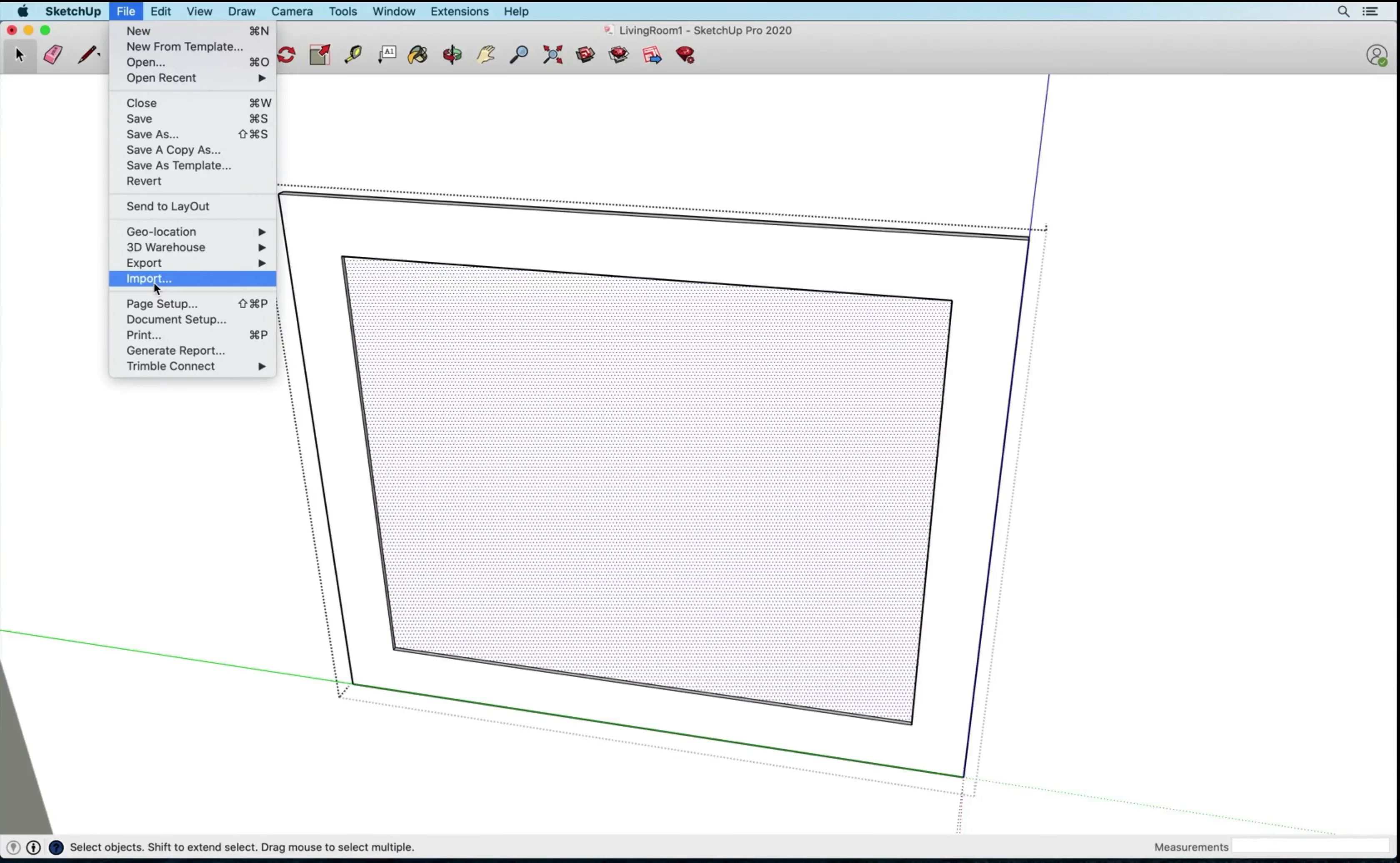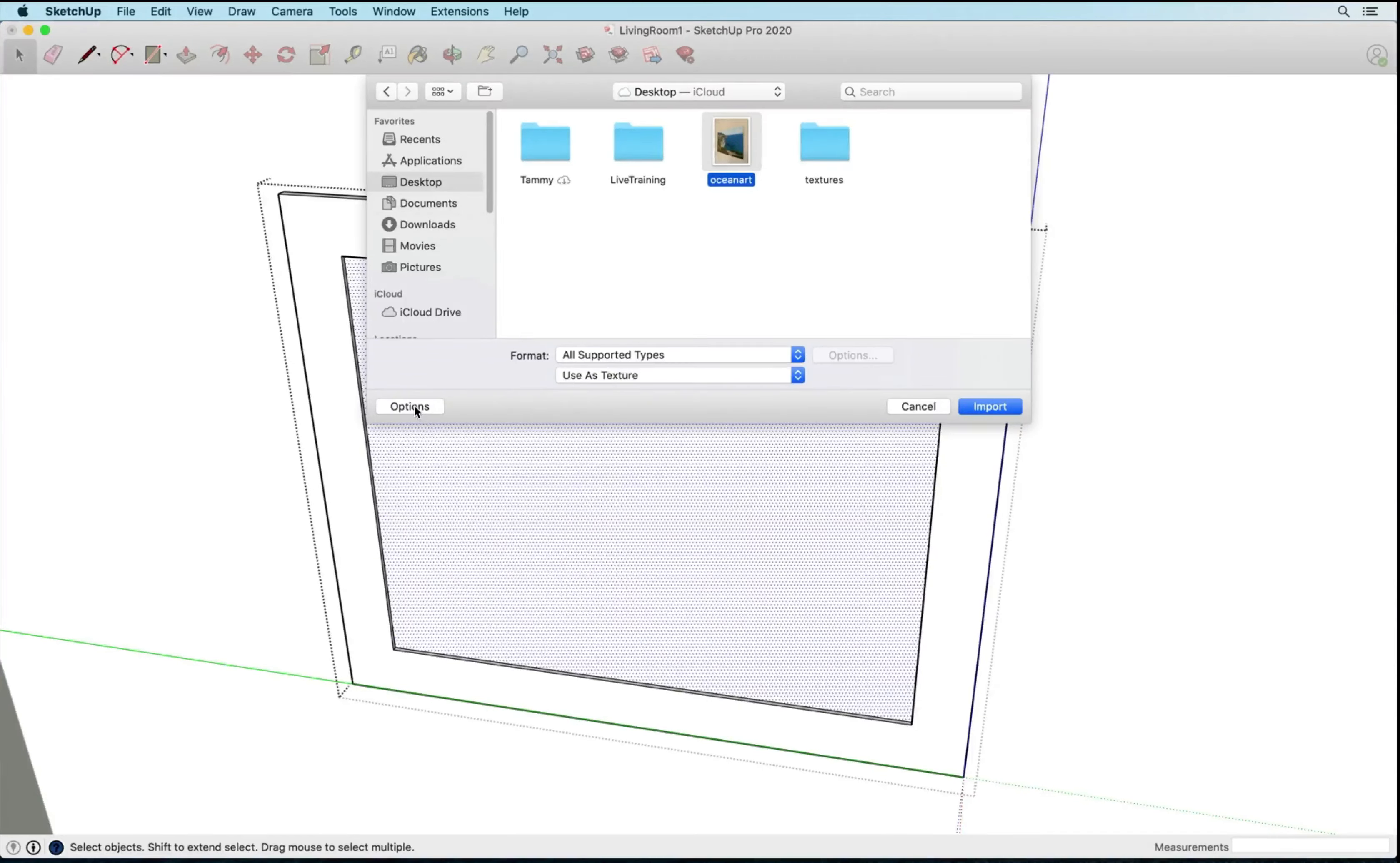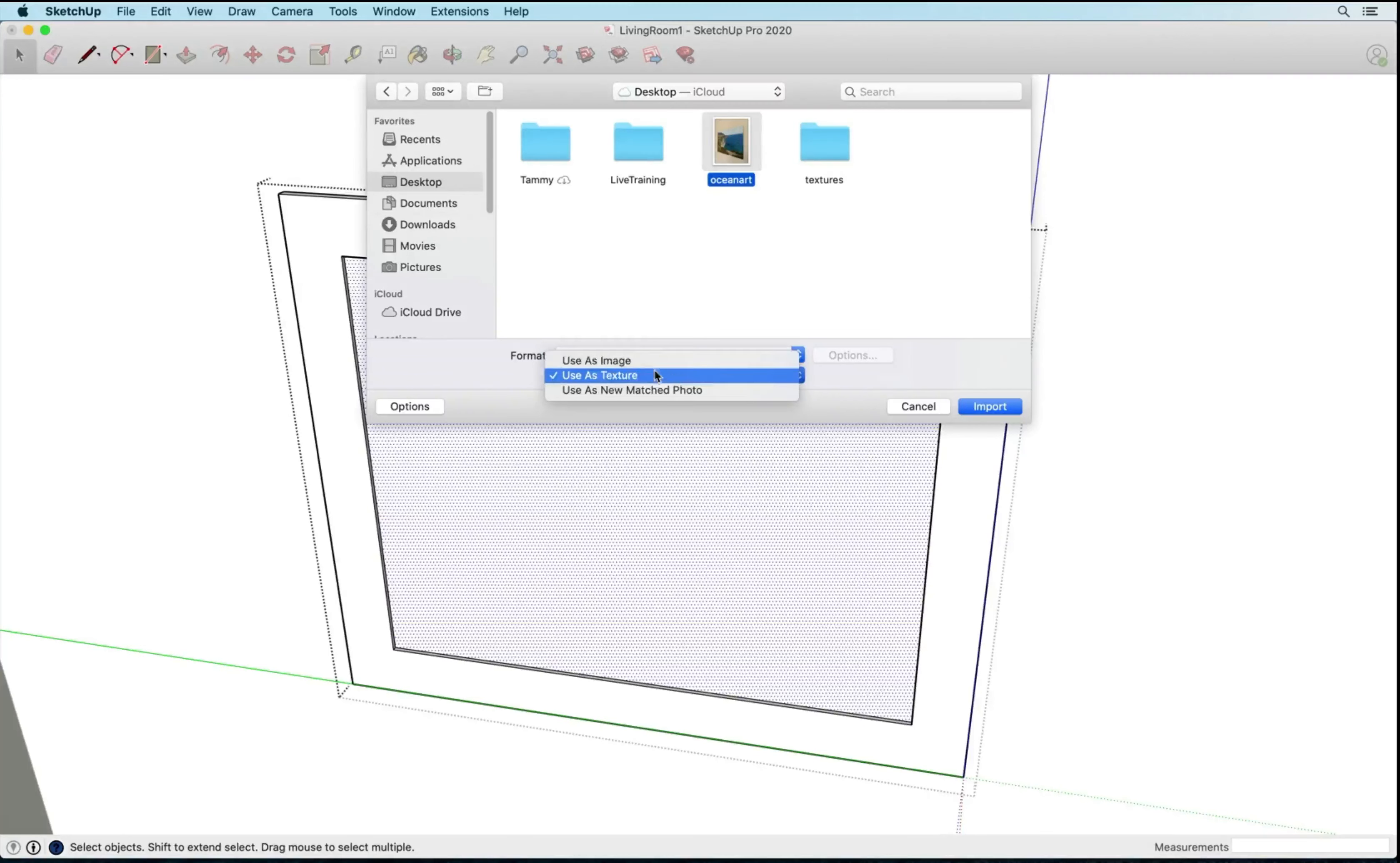I'm going to go to file import and I'm going to import that picture of that ocean. Okay, so I need to find the image. I'm going to go ahead and click on the image and under options, if you're not seeing your options here below, you'll want to go ahead and click options there.